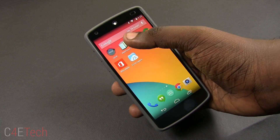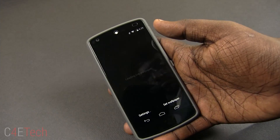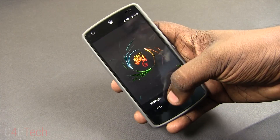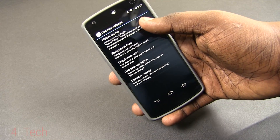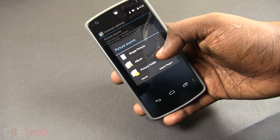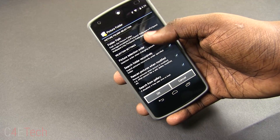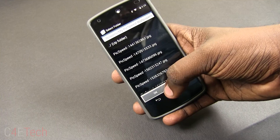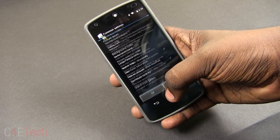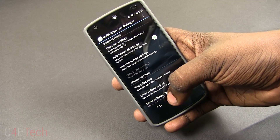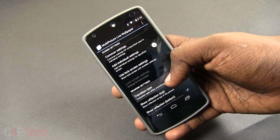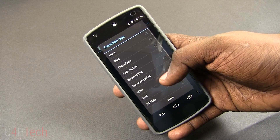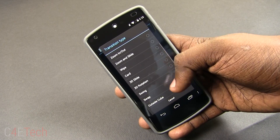At number 17, we have Multipicture Live Wallpaper. This app allows you to show different pictures for each screen as a live wallpaper. All you have to do is set the folder where you have saved all of your wallpapers in, and then select the transition type. There are a lot of transition animations to choose from.